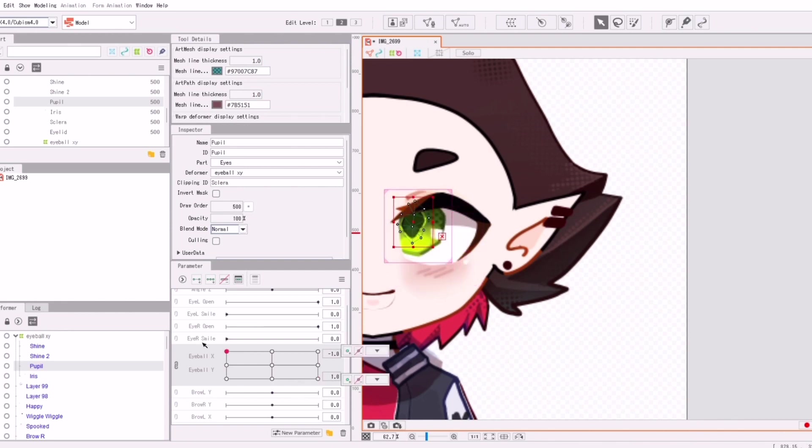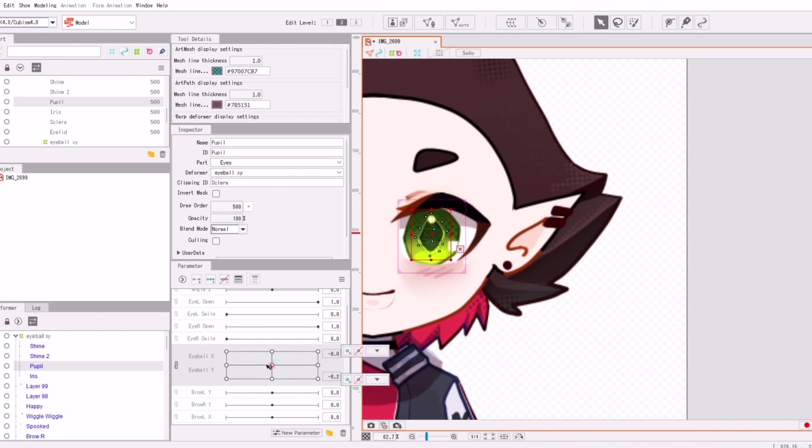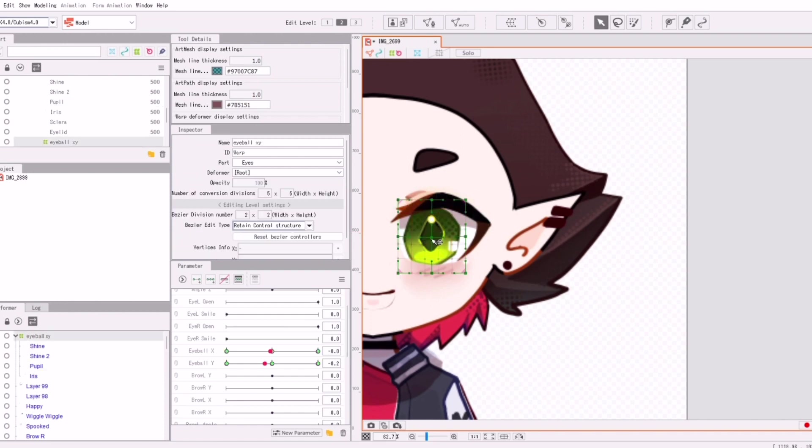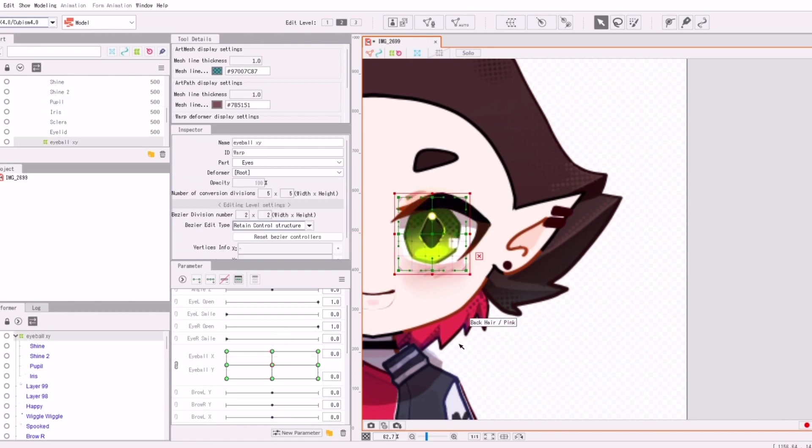I'm just clipping everything else to the eye white, the sclera or whatever. And then we're going to be slowly moving on to the eyelash.